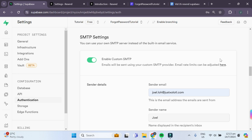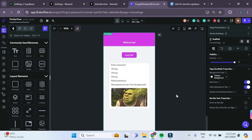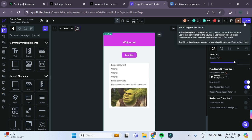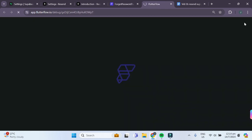Alright, so that's basically it. Now we can try testing it out in our FlutterFlow app. Over here, I have a basic FlutterFlow app with a forgot and reset password function. It allows the user to reset their password by sending them an email. Let's try launching the app and see if we have successfully integrated Resend with Superbase.